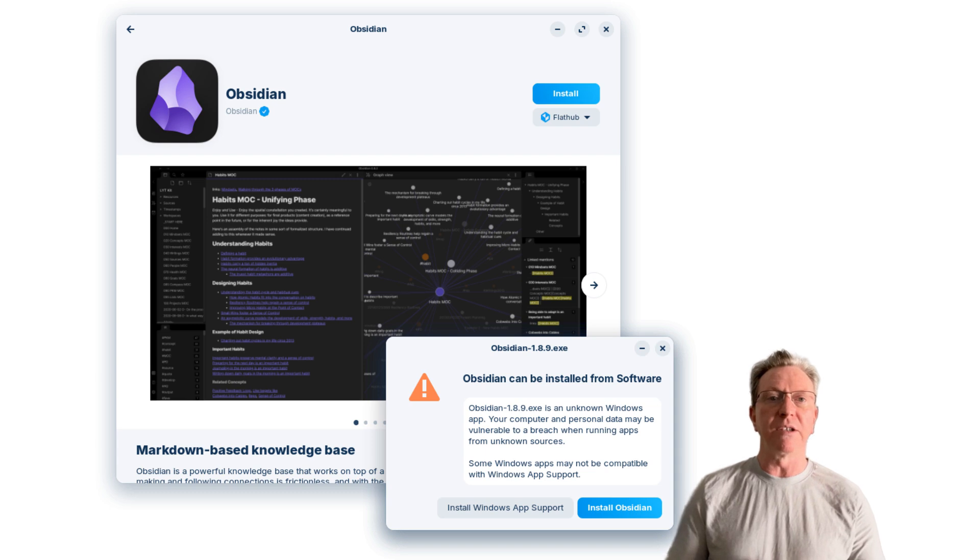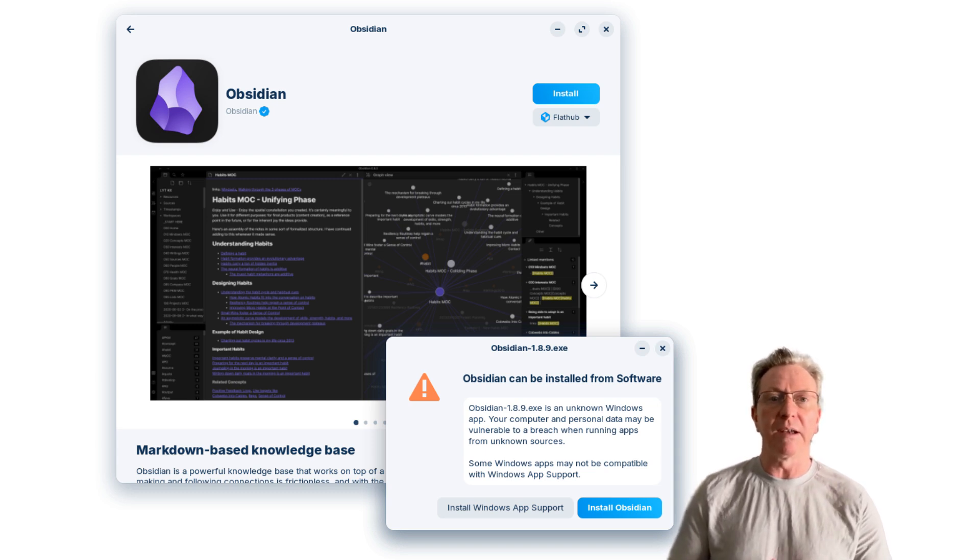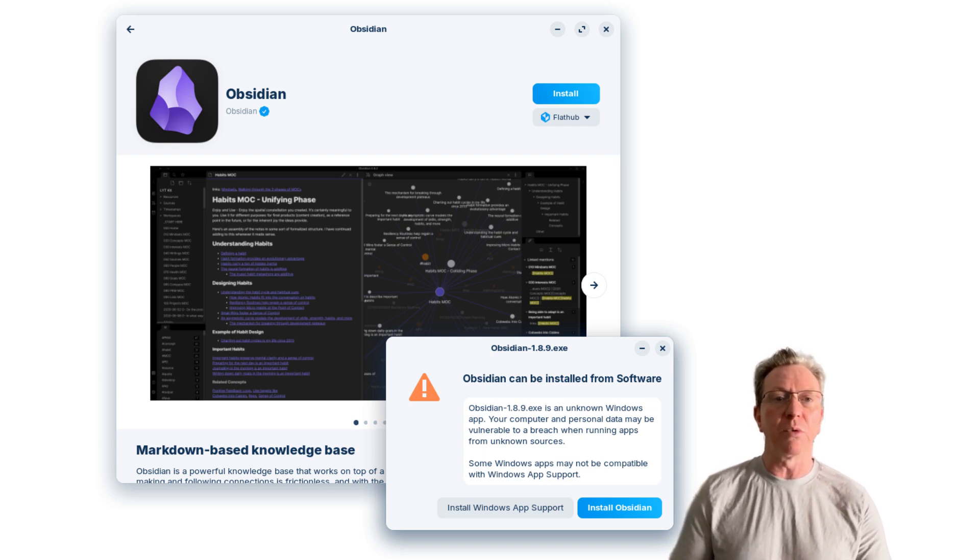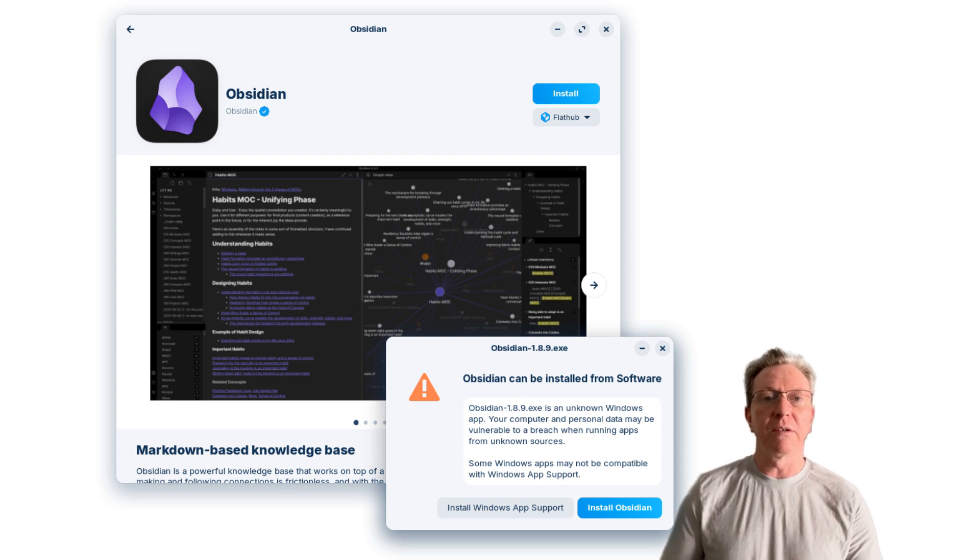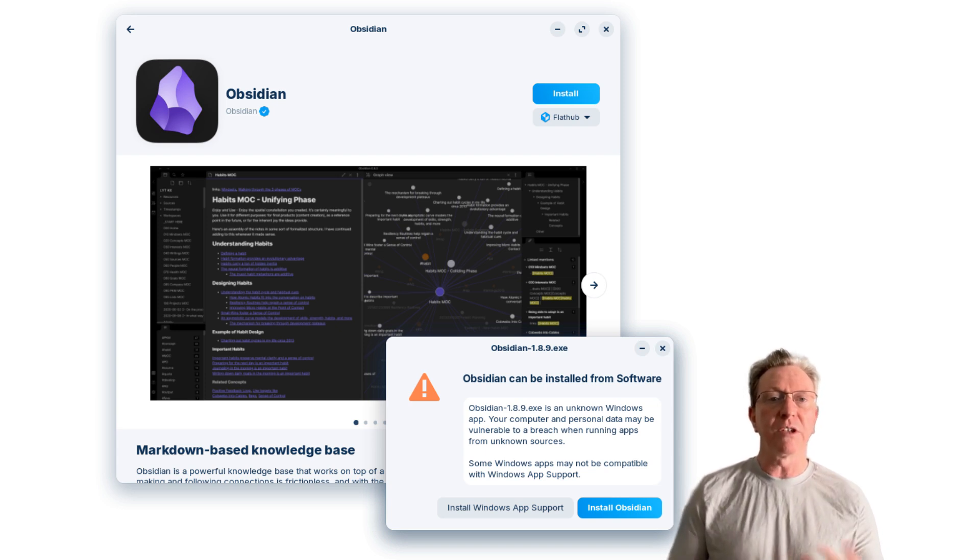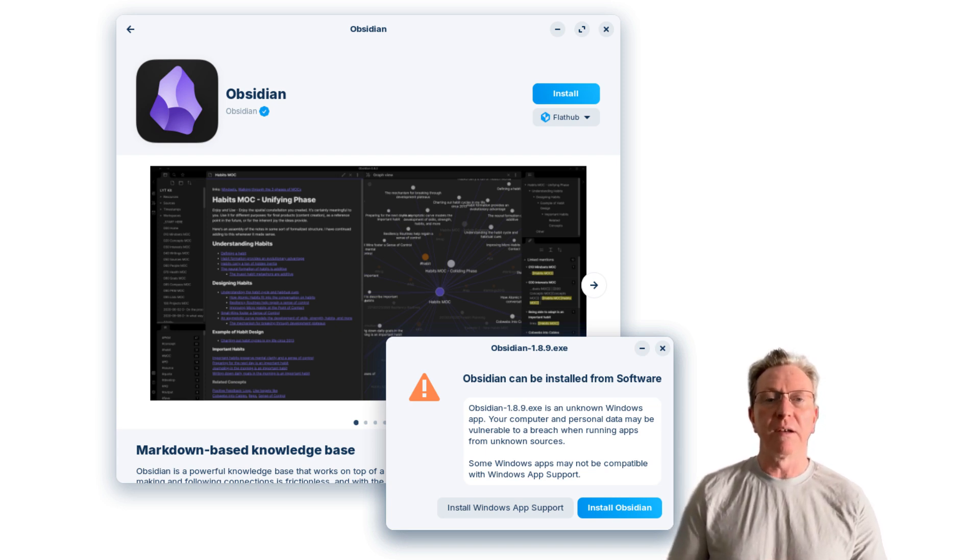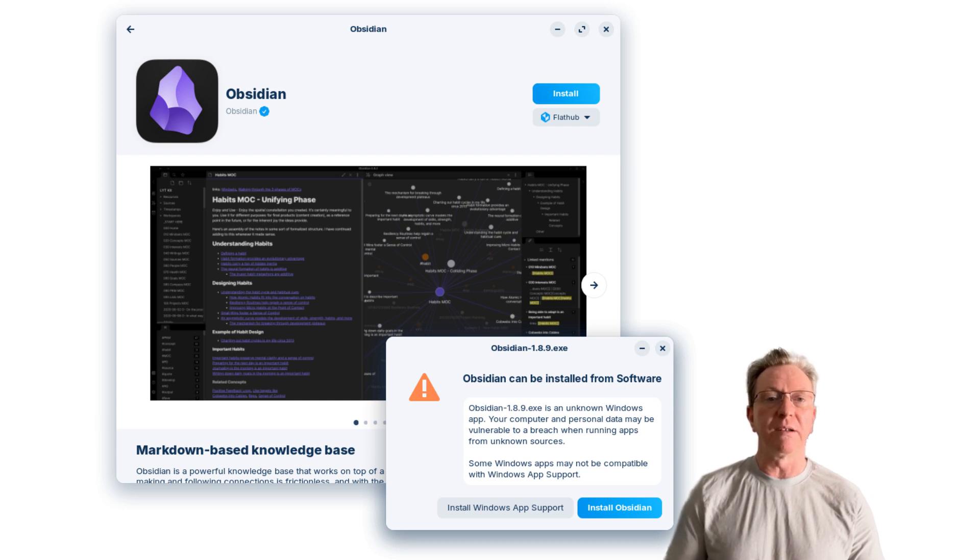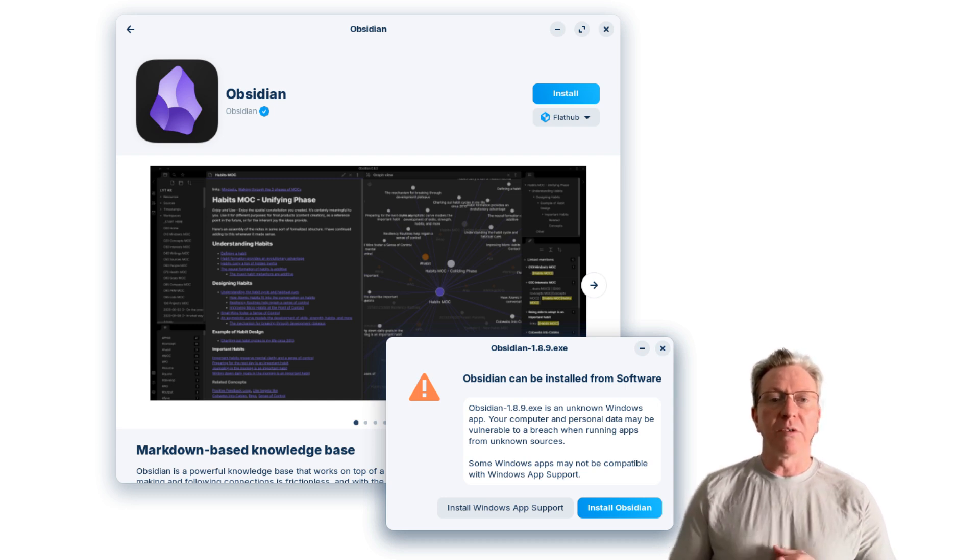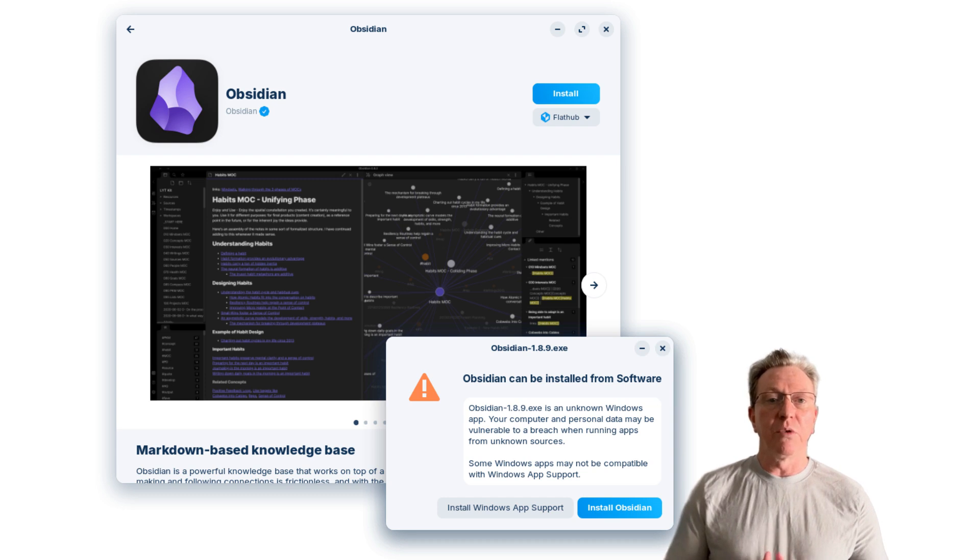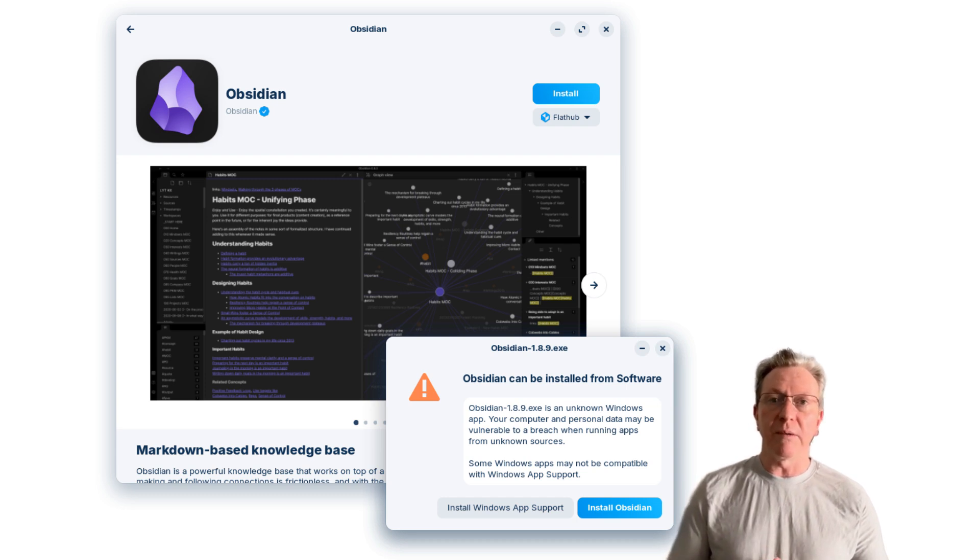One of the standout features in Zorin OS 17.3 is its enhanced support for Windows applications. For those transitioning from a Windows environment, this release introduces an expanded library that can automatically detect installer files for over 150 popular Windows apps.